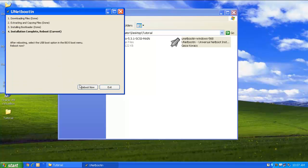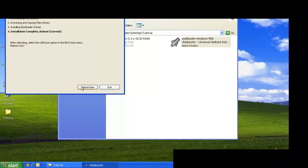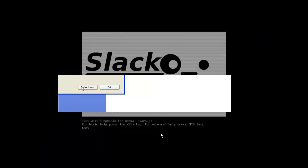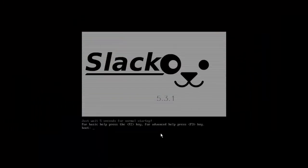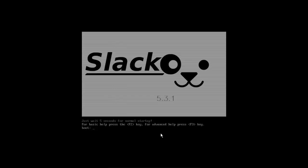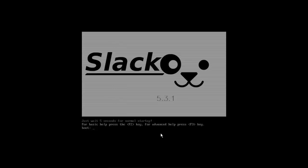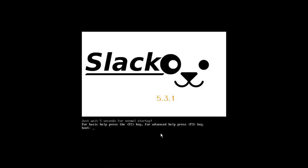Now click on reboot now. And now when your system is finally loaded up from a USB flash drive, a screen appears like this. Now press enter.